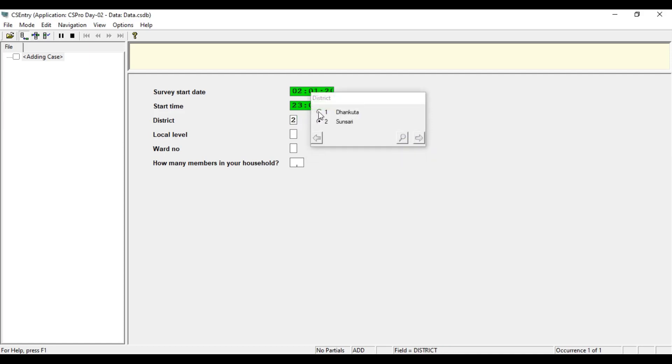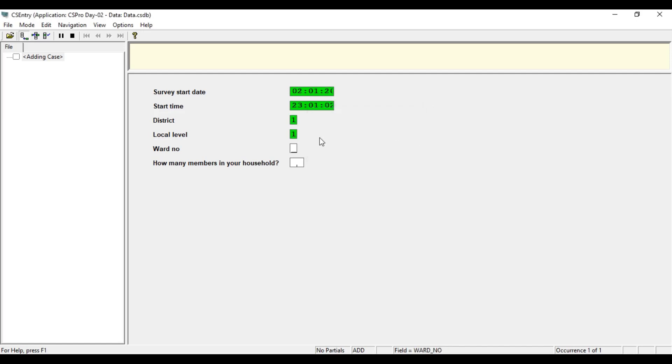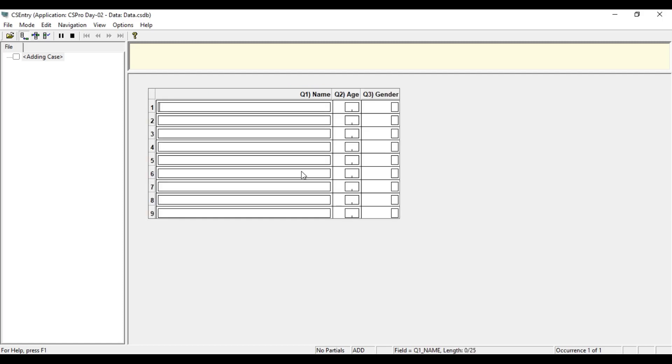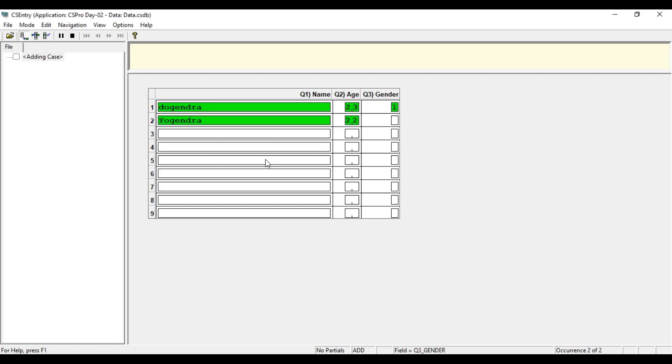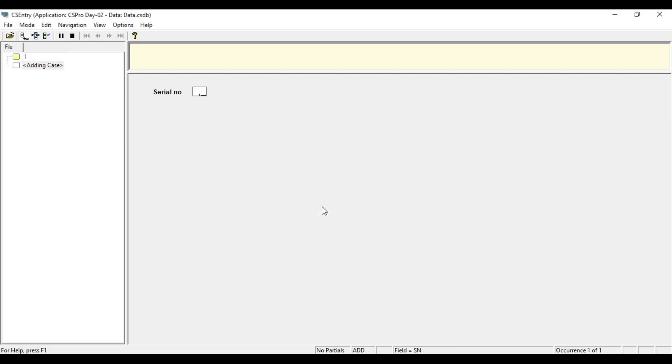Let's add Dhankuta and it only displays the local level that are associated with Dhankuta. And how many? Let's try to capture the information of two household members. First one, the name is Bender, age is 23, gender one. And second one, age 22 and gender. I should have given value labels for gender here, you can do yourself. Now it's going to end and this is completely working.